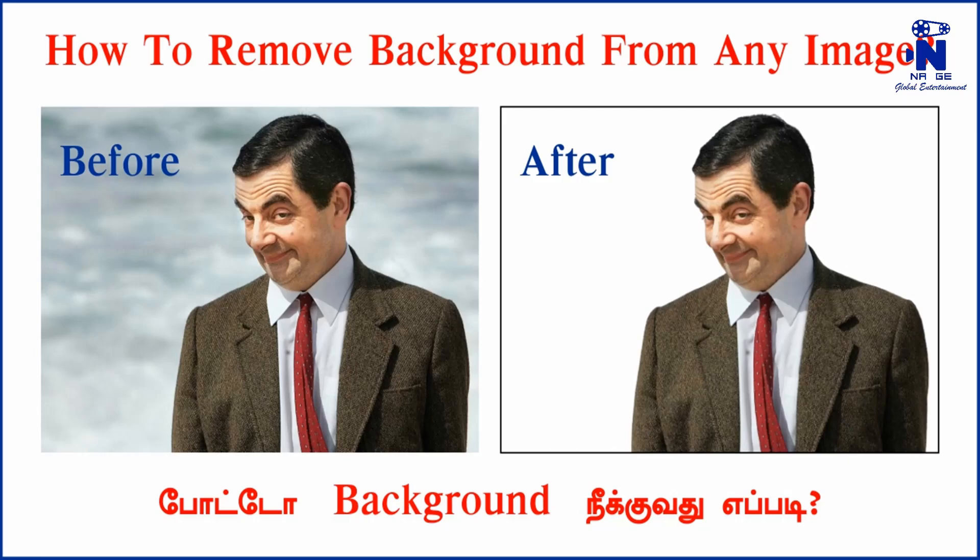Welcome. In this video, we will see how to remove background from any image or photo. Let's start.